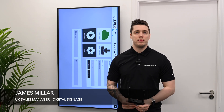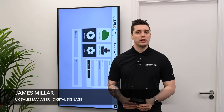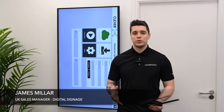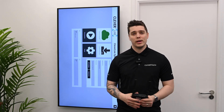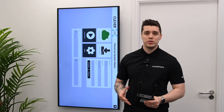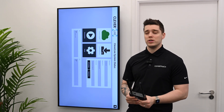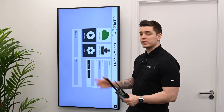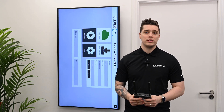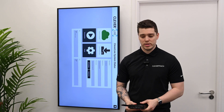Hi, I'm James from Clevver Touch. I'm the UK sales manager for Clevver Live. I just want to quickly show you today how to change the Pico player's orientation from landscape, as it is on this screen, to portrait.